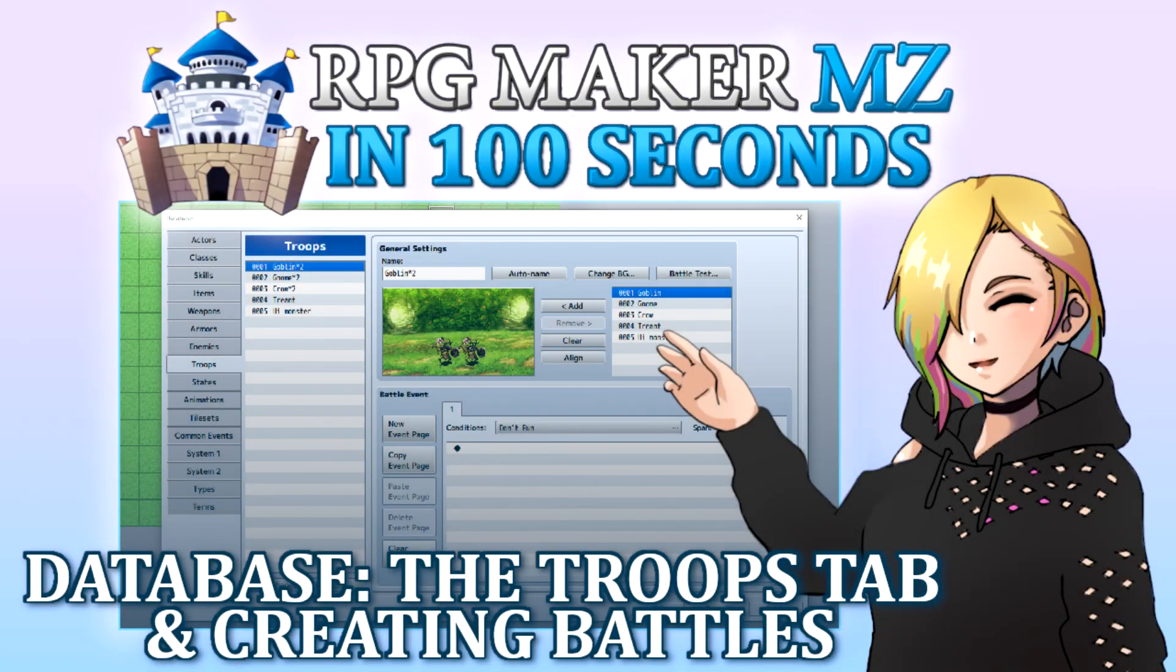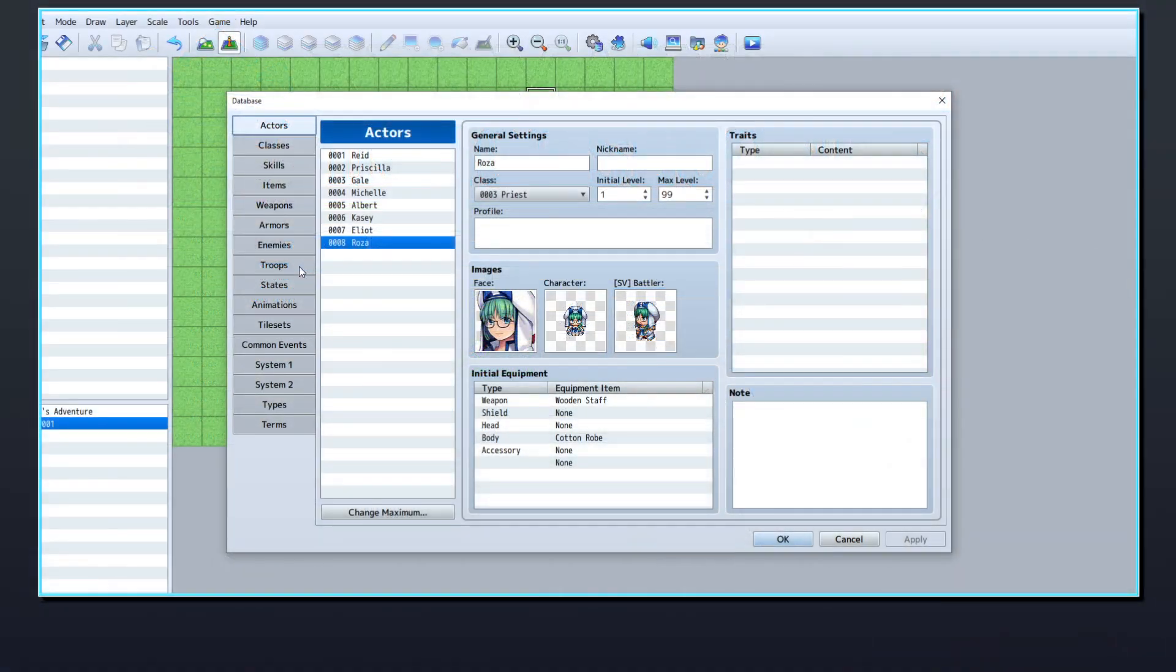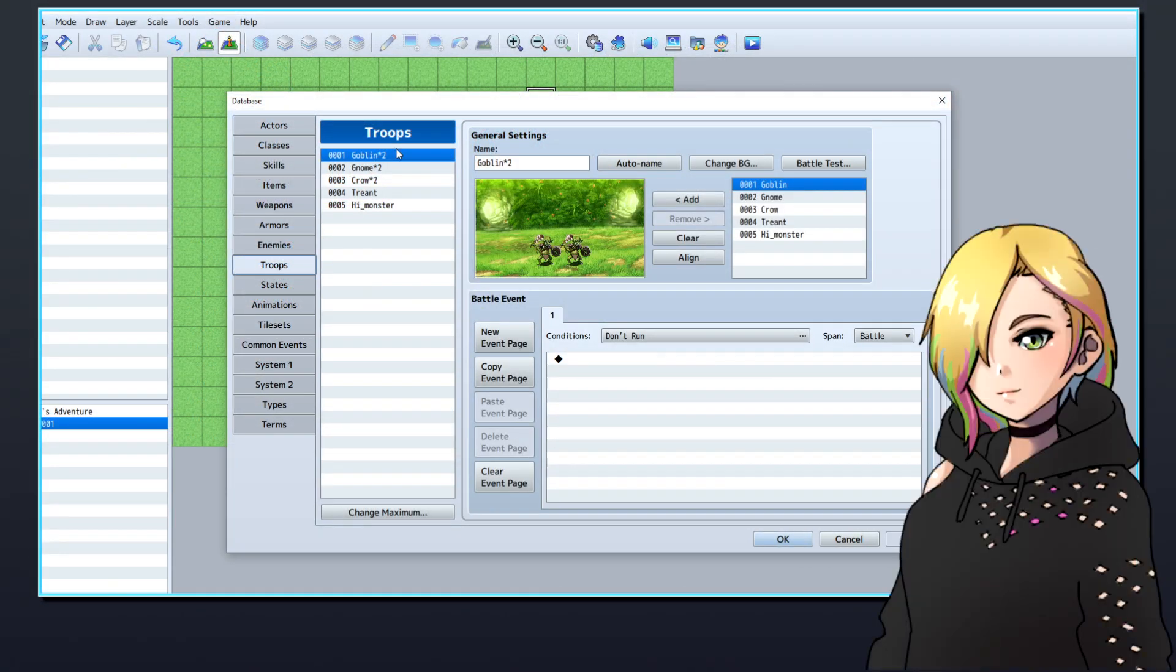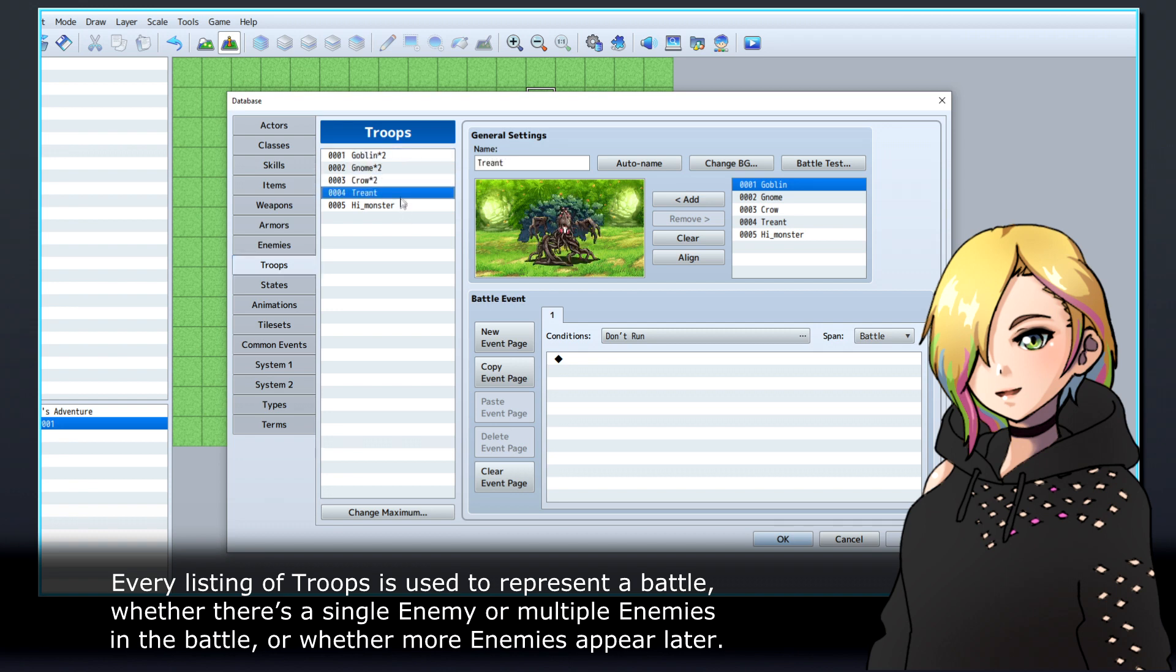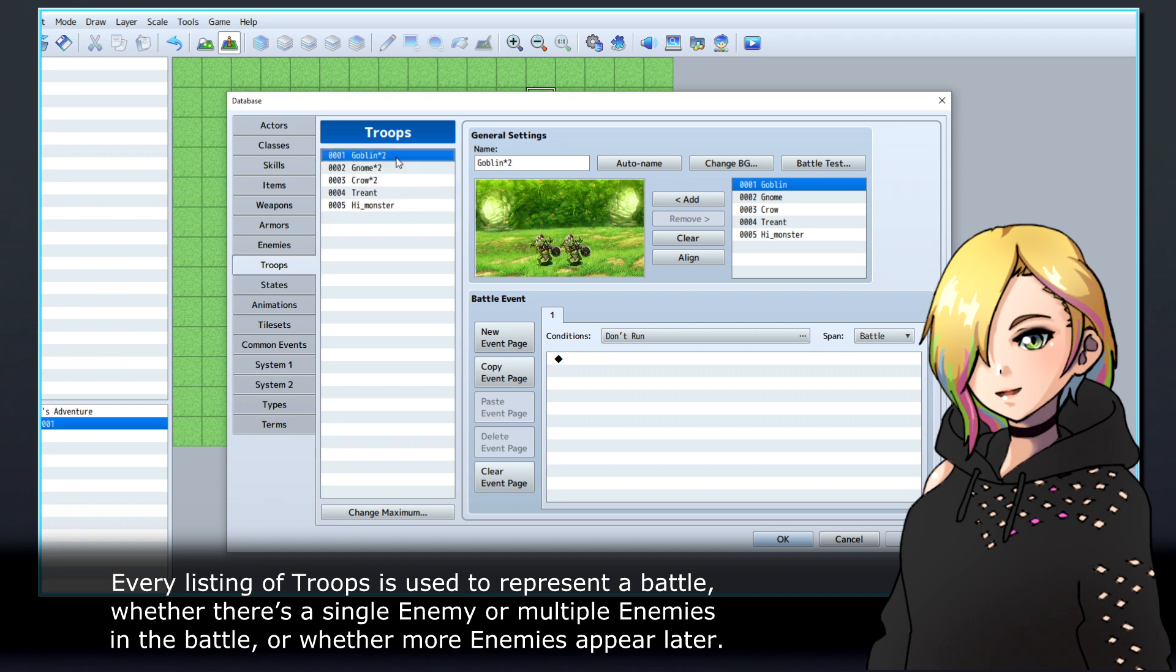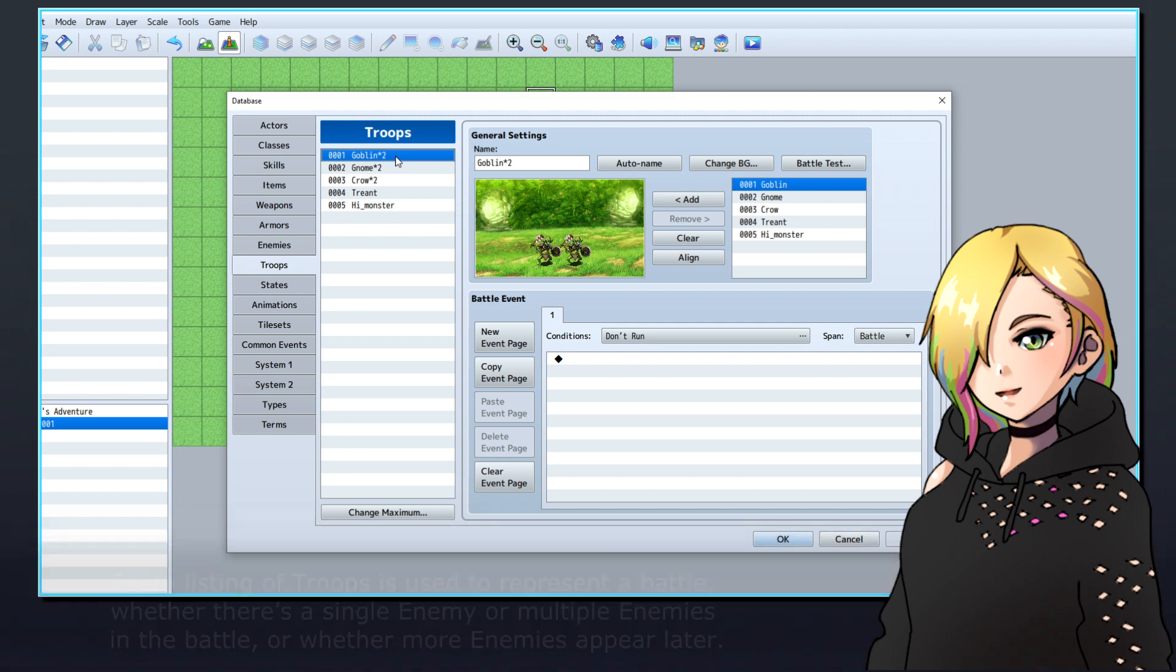Let's look at how to put enemies into the battle scene using the Troops tab in RPG Maker's database. Every listing of troops is used to represent a battle, whether there's a single enemy or multiple enemies in the battle, or whether more enemies appear later.